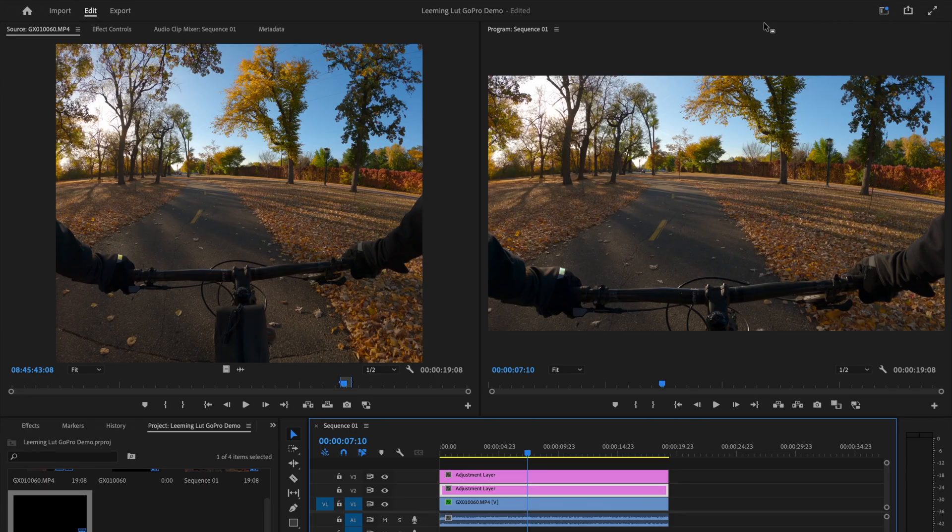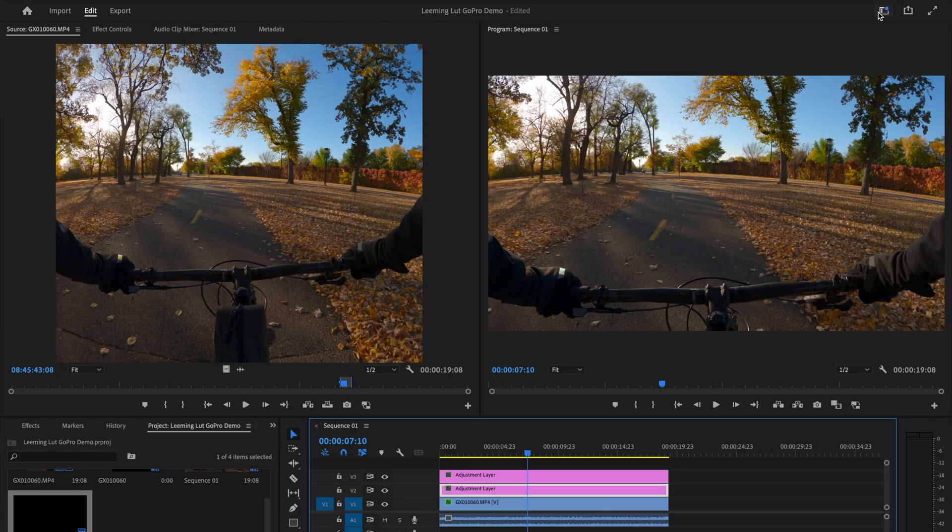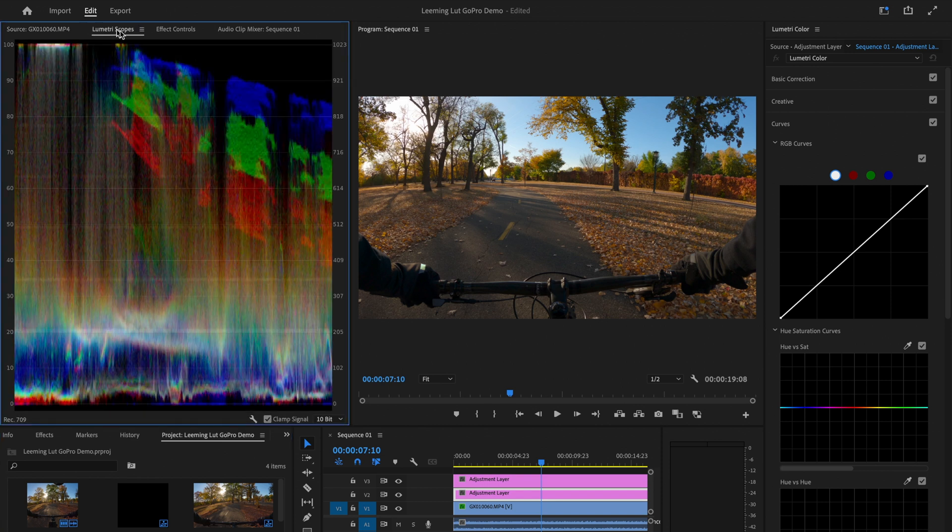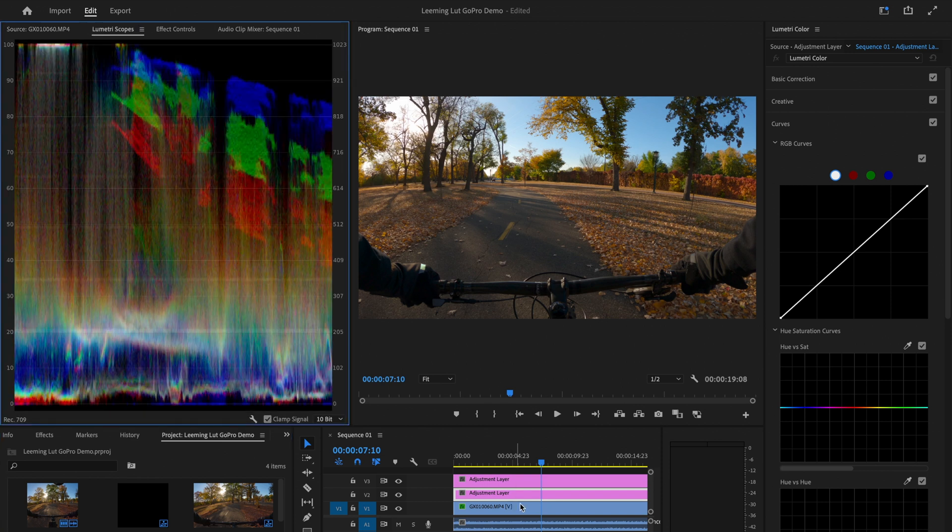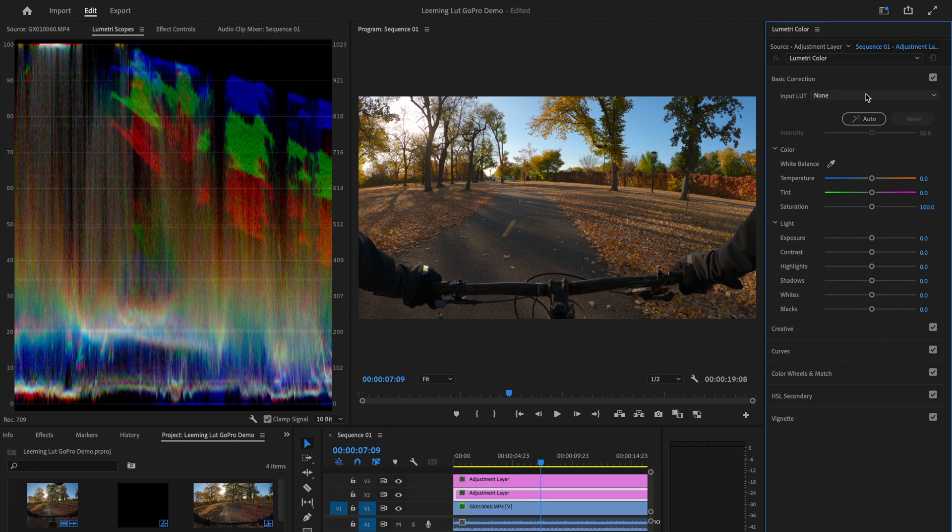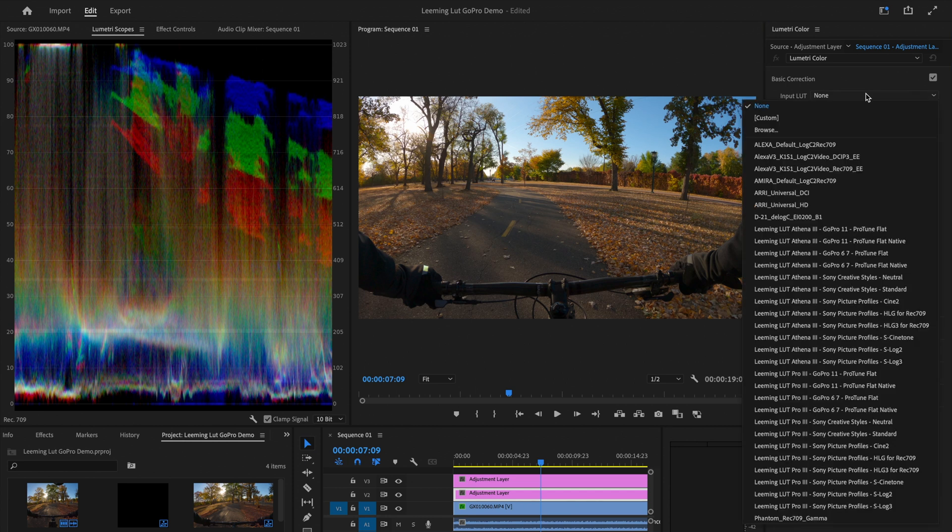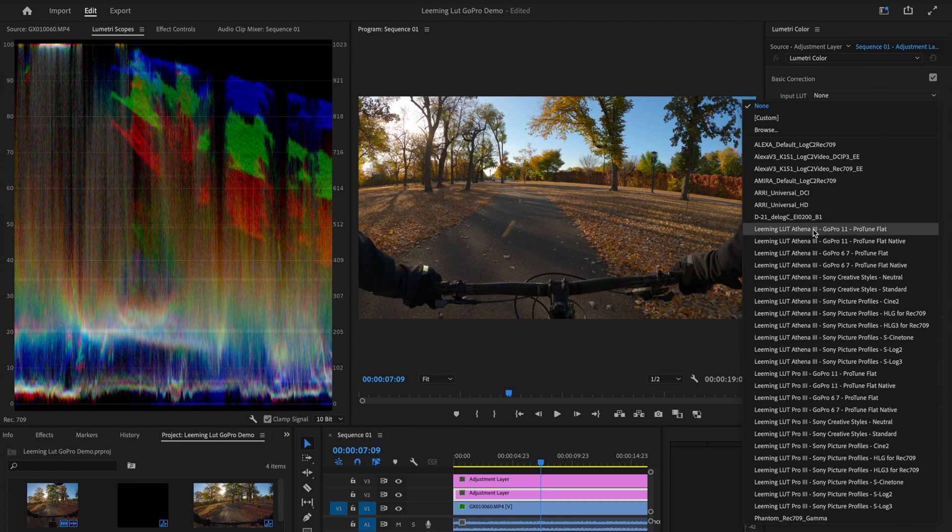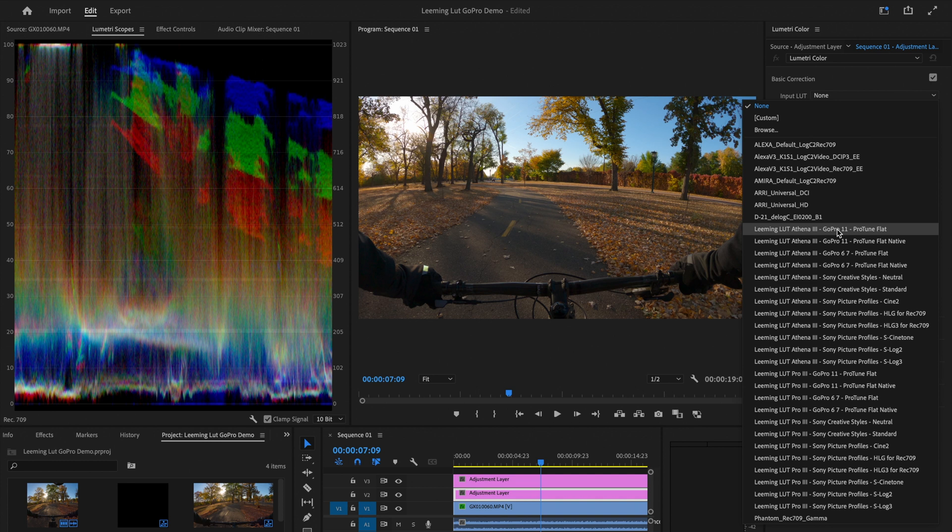But right now I'm going to bring in my Leaming LUT. So let's go to color. Okay, and let me bring up my scopes here. We go to the basic correction panel here, and where it says input LUT, this is where you would want to bring in whatever technical LUTs you're going to use. And so I've got a couple of options here. So this is the Leaming LUT Pro 3 GoPro 11 Protune Flat. There's also a Protune Flat Native if you shoot in the native white balance. And then there's also the Leaming LUT Athena 3 for the GoPro 11. And so this is basically just a lighter version, just kind of bumps up the exposure compared to the main one.